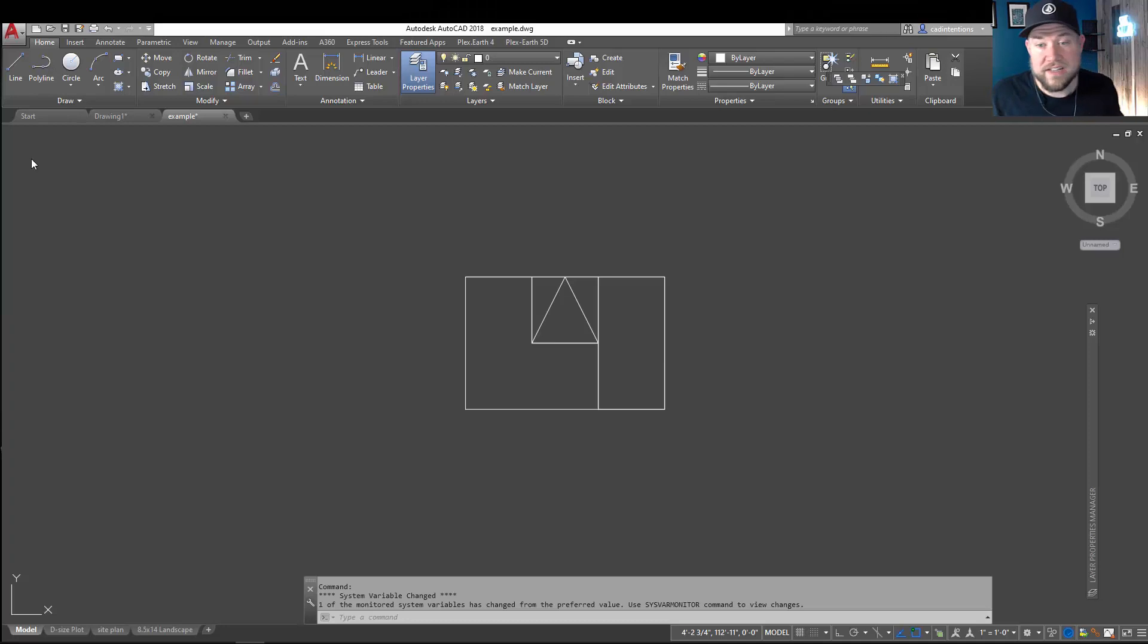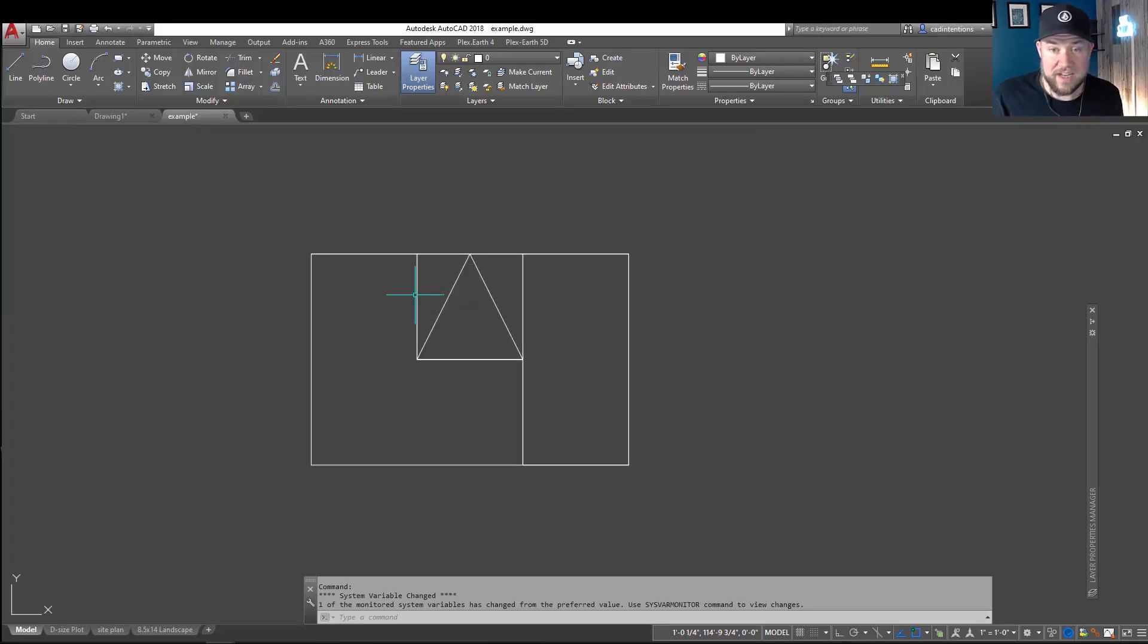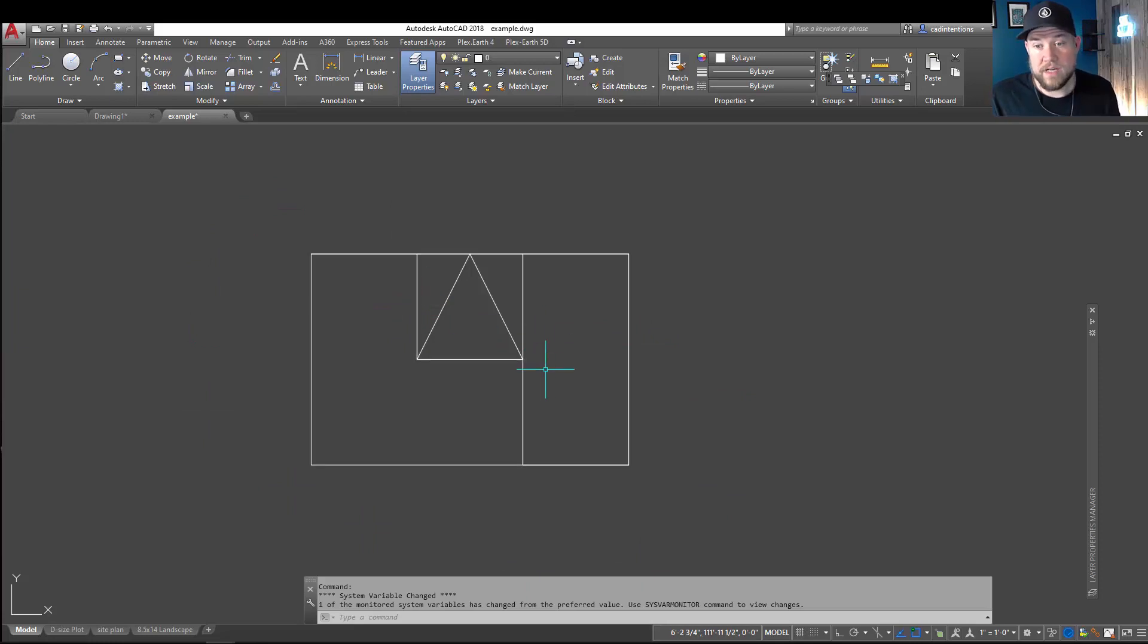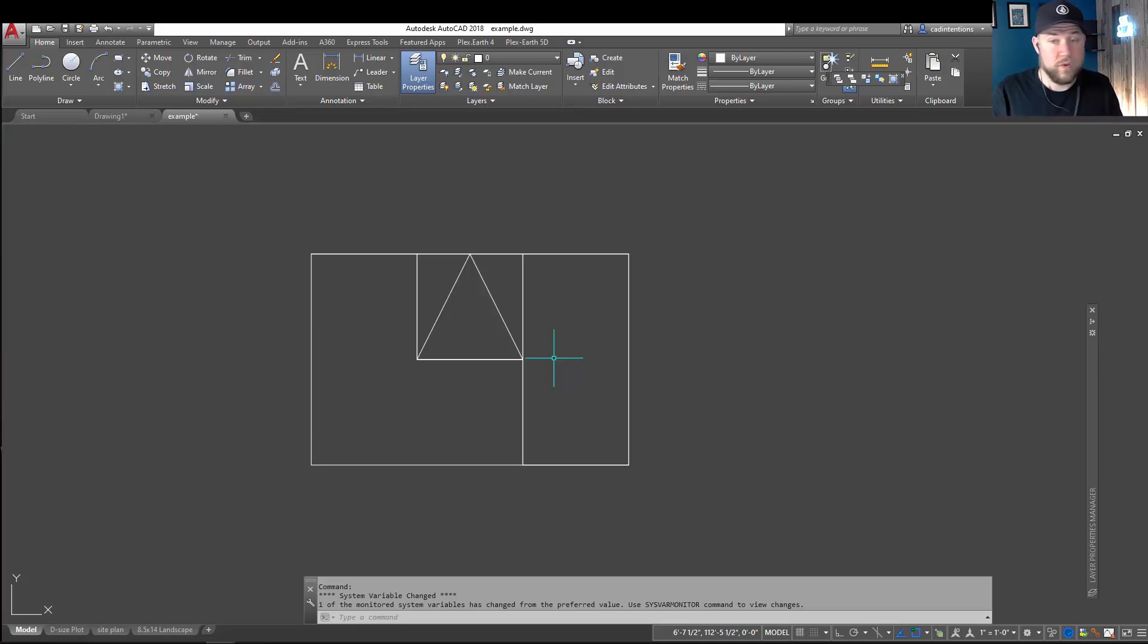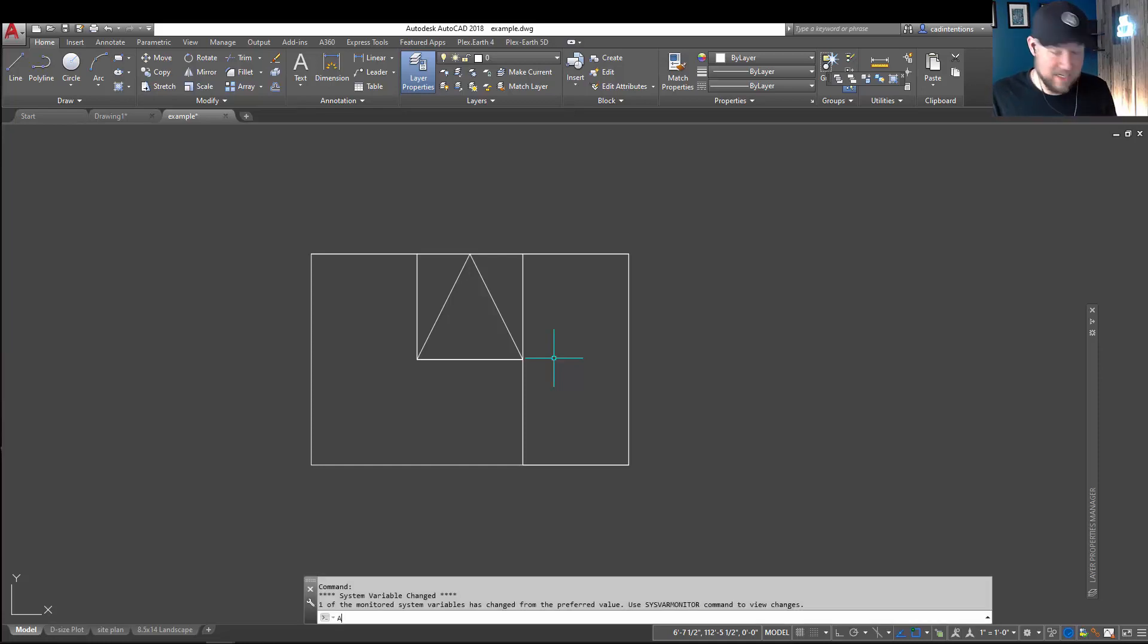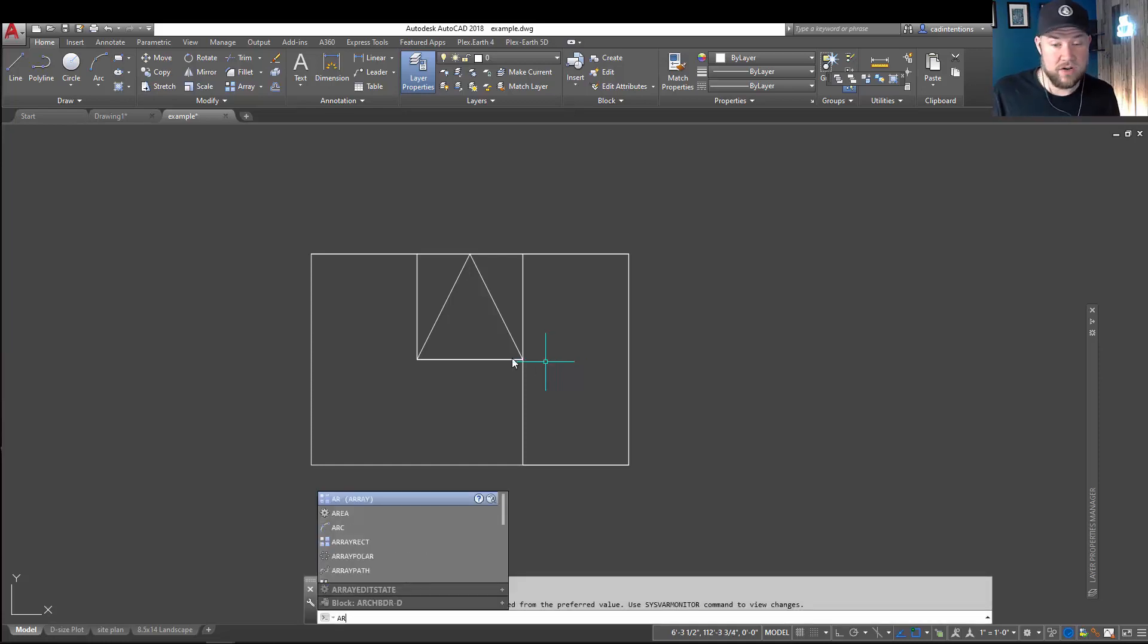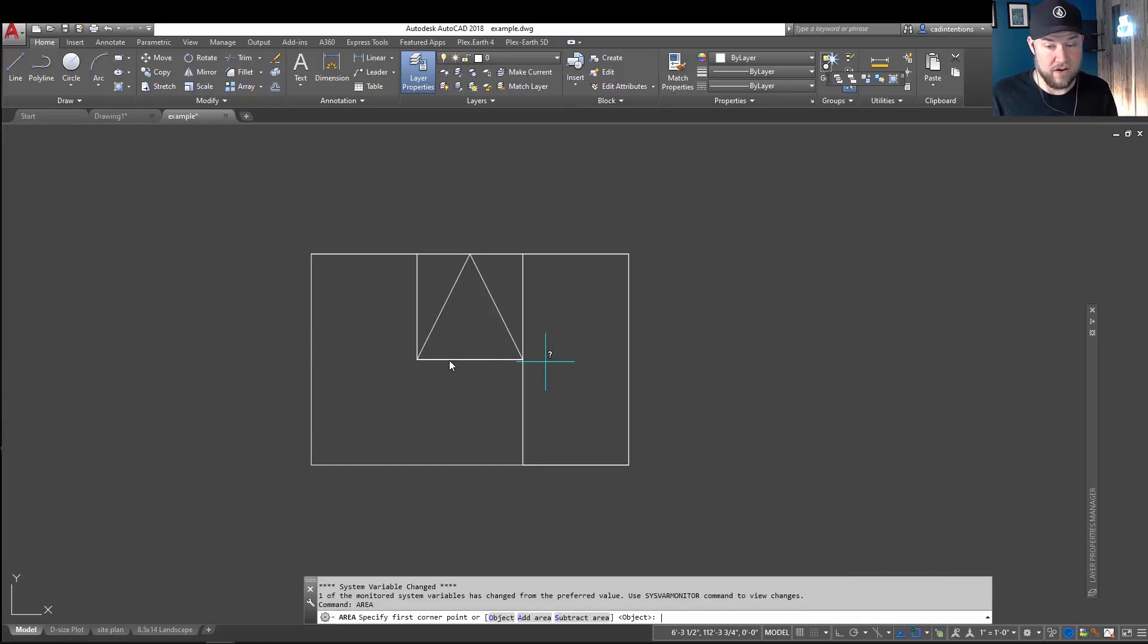All right, so let's jump right in. You can see here I've got an odd-shaped object I've whipped up, and I'm going to show you how to use the area command to grab a couple different areas from this object, as well as how to quickly remove an area from an object that you may be trying to get an area from. So, you can start by typing in A-R-E-A, area, for the area command, and hitting enter.